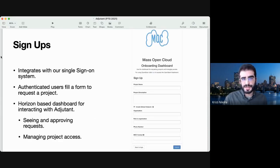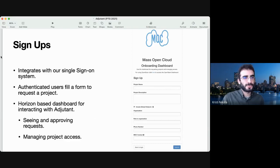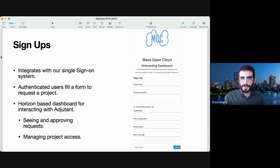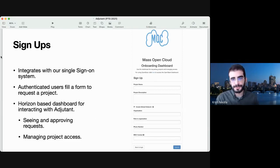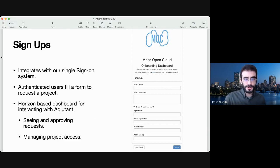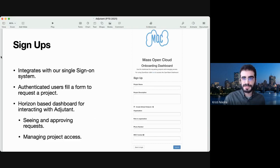In our case, we're using this for signups. When a user requests a project at the MOC, they will sign in with their single sign-on account. Since we are mainly focused on research people, they would log in with their institutional account, like from Boston University or Harvard University. After logging in, they would be presented with a signup form where they can request a project, write out their description, which organization they're part of, and submit the form. This is all Horizon-based — there is a plugin for Horizon for presenting the Adjutant functionality, specifically the signup form which people see when they try to authenticate but don't have any projects.